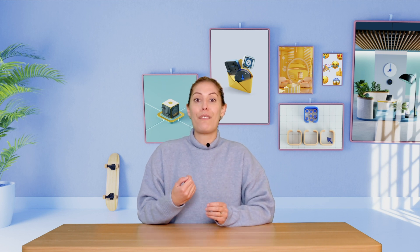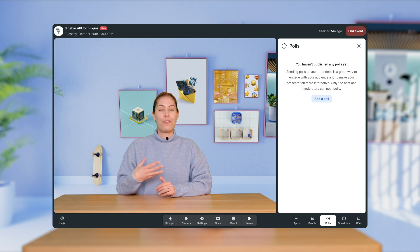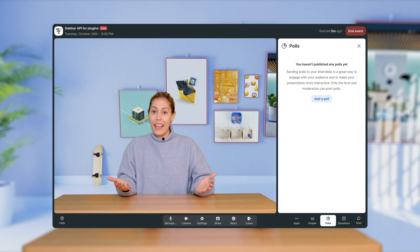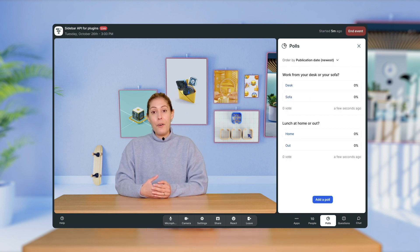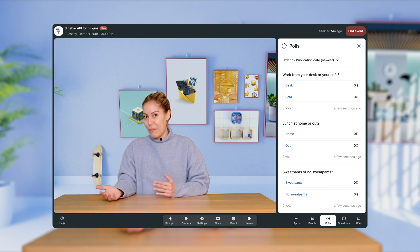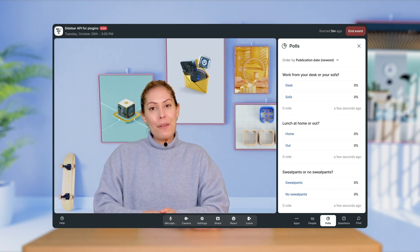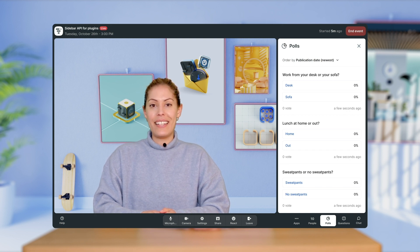As your event comes to an end, there are still opportunities to keep the engagement going. Are you including guest speakers in your event? Why not wrap up your presentation with a rapid-fire question session? Keep it light-hearted and fun, and make sure to include your audience by asking the same questions in the poll. For example, if your event is about trends in remote work, some rapid-fire questions can include: work from your desk or your sofa, lunch at home or out, sweatpants or no sweatpants. These are less formal questions and a fun way to get some laughs while learning a little more about your guests and the audience.